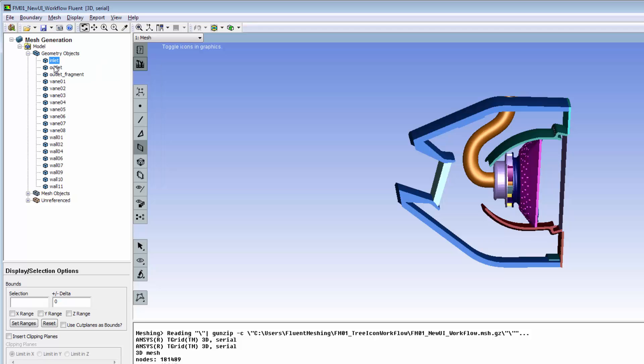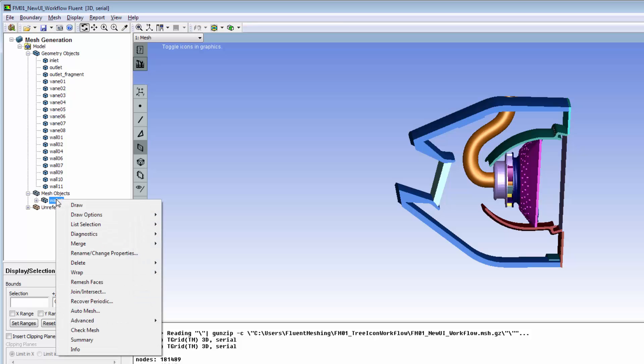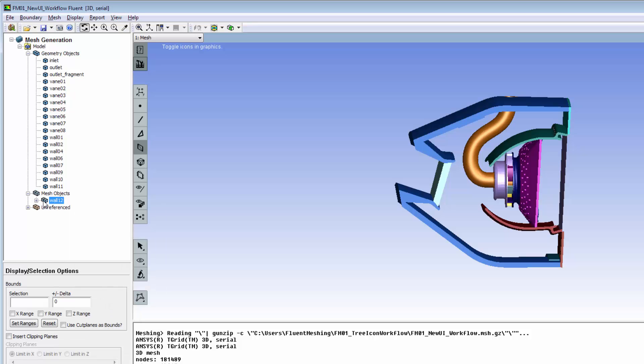The Shift and Control keys are used to select multiple objects before accessing the context menu. Mesh objects contain information about surface triangulation and volume fill along with geometric detail.